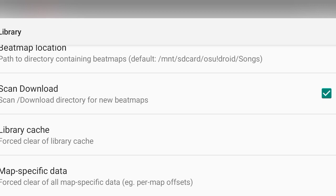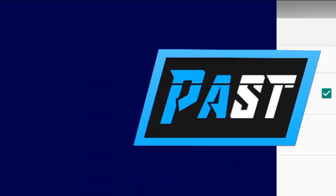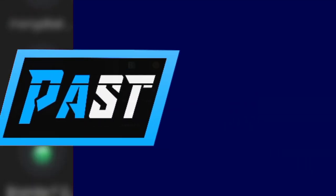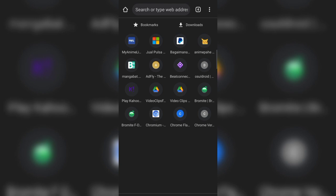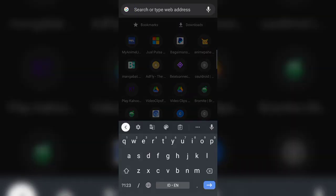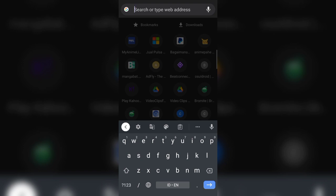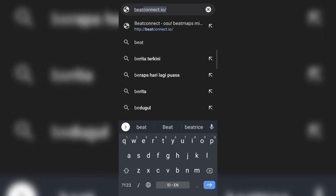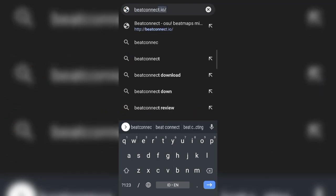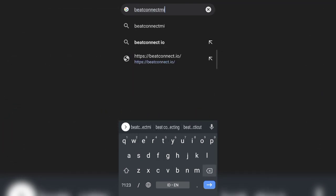With that said, let's actually start the tutorial. Okay, so the website that I found to download beatmaps without any OsuDroid account on your Android is beatconnect.io. Open your browser and go to beatconnect.io.